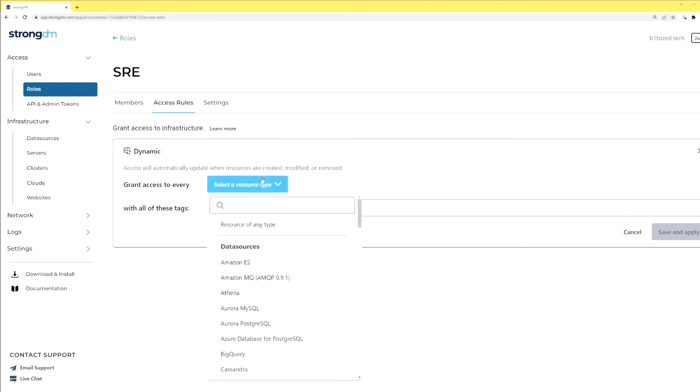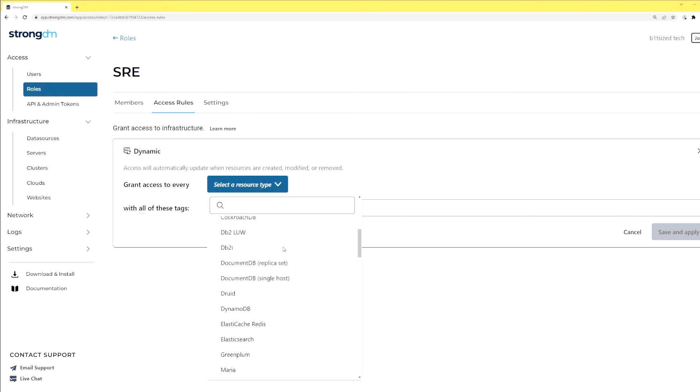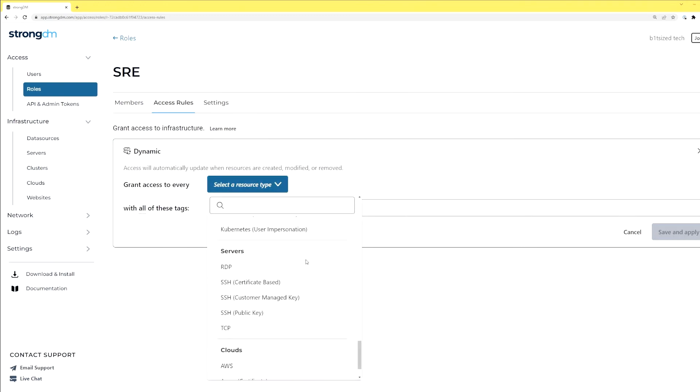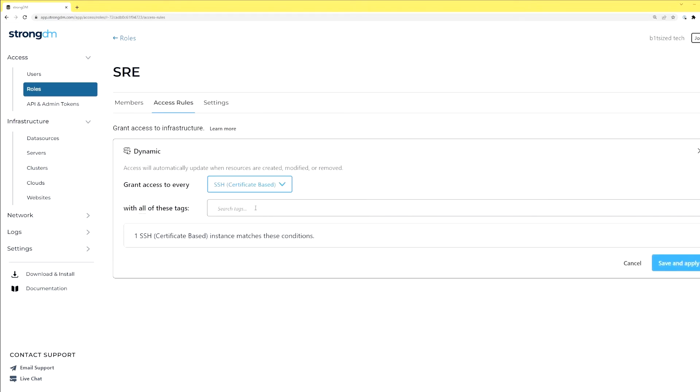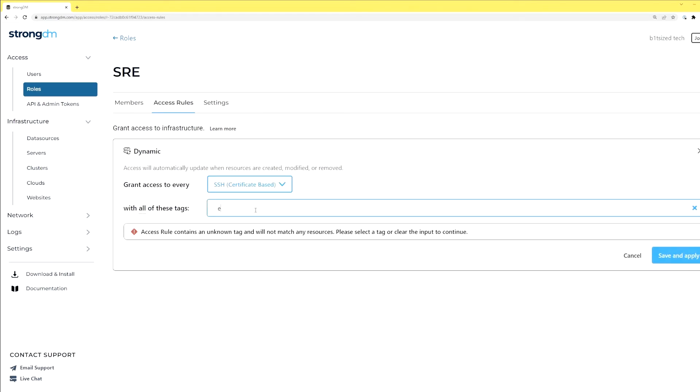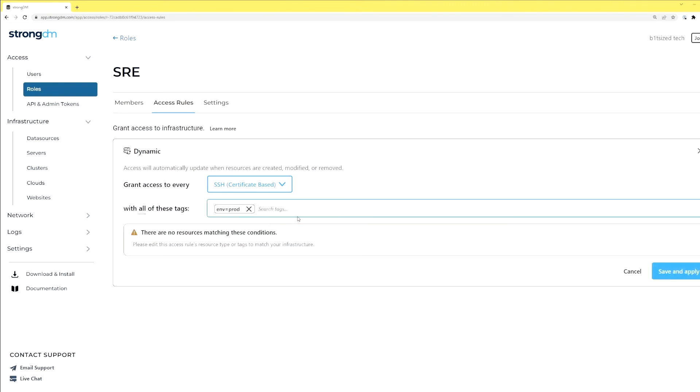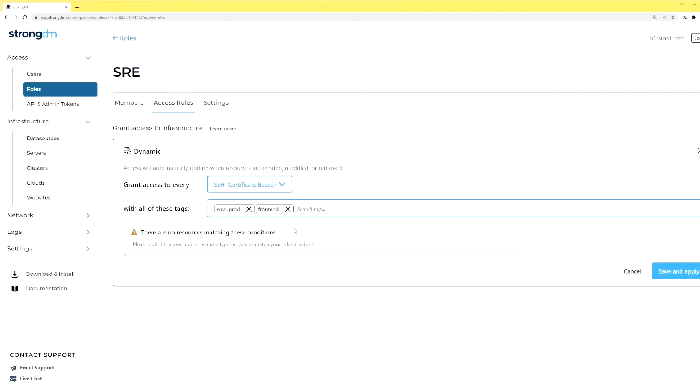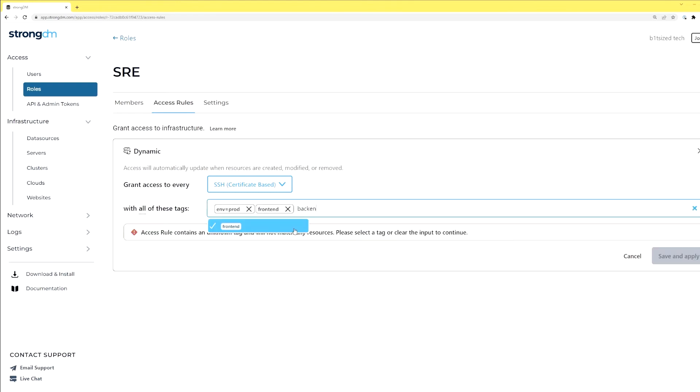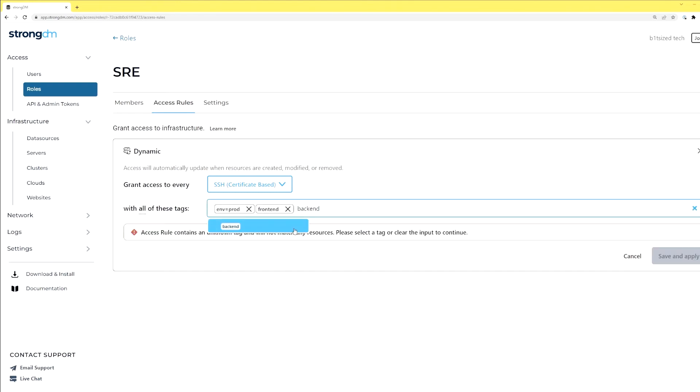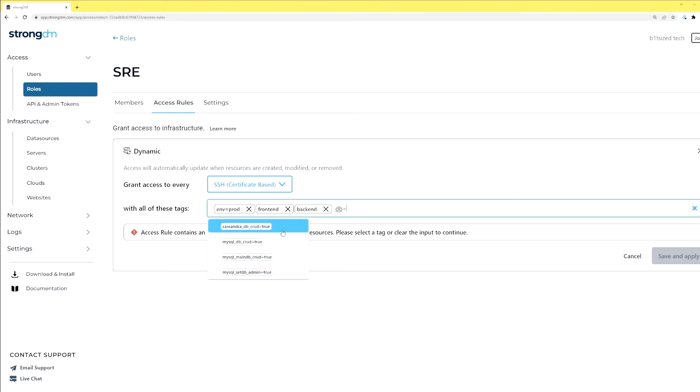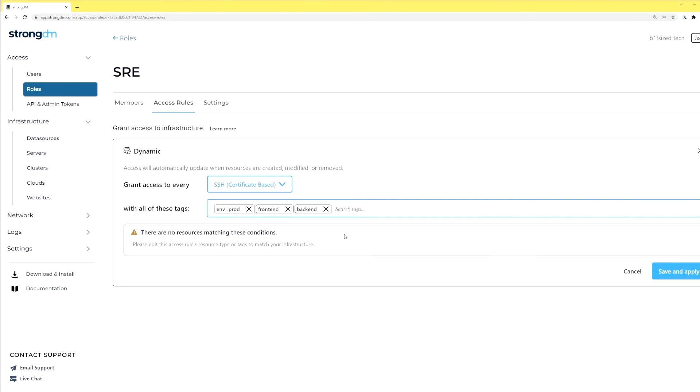We can always add a new one. So if I wanted to say that they get any SSH, we'll do certificate based with env equals prod, or maybe we want to say frontend, or backend. They can always have access to anything or anything I tag as a DB, looks like there's not a tag there. So if I say, I could use some of these predefined ones.